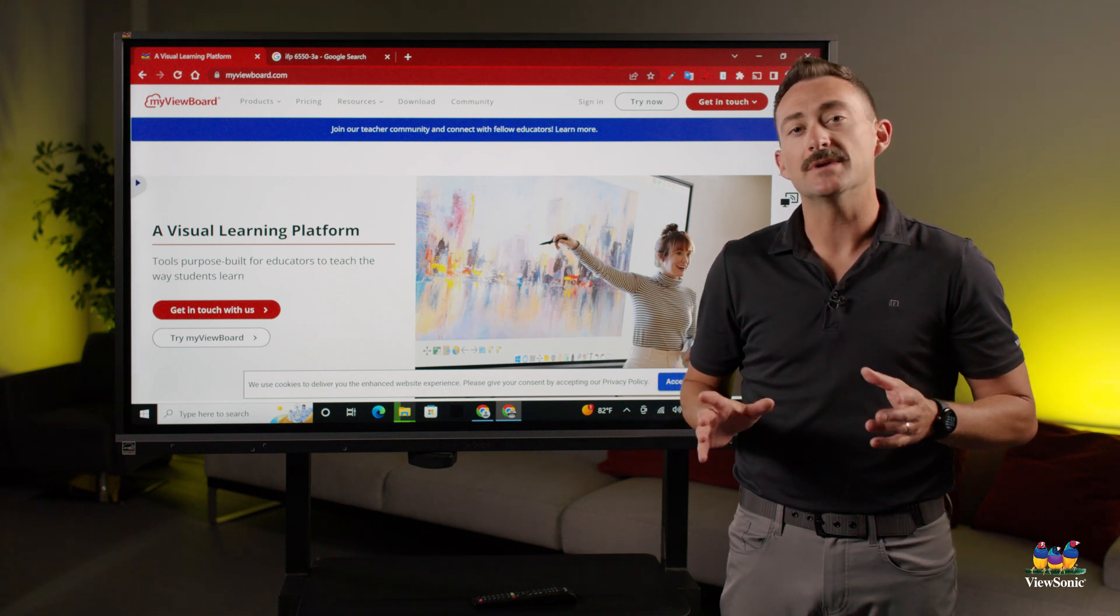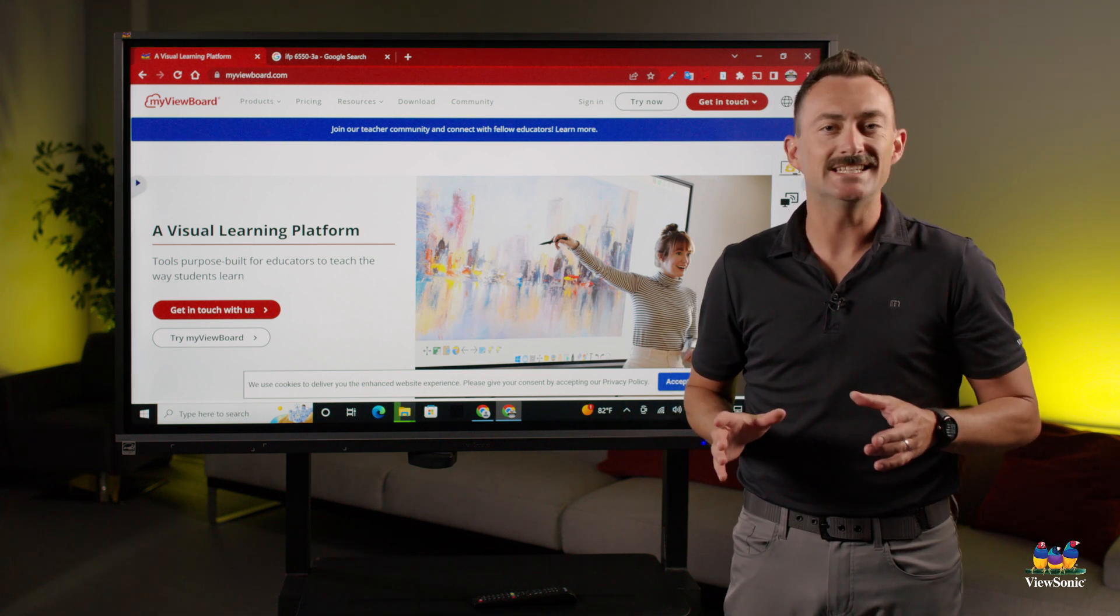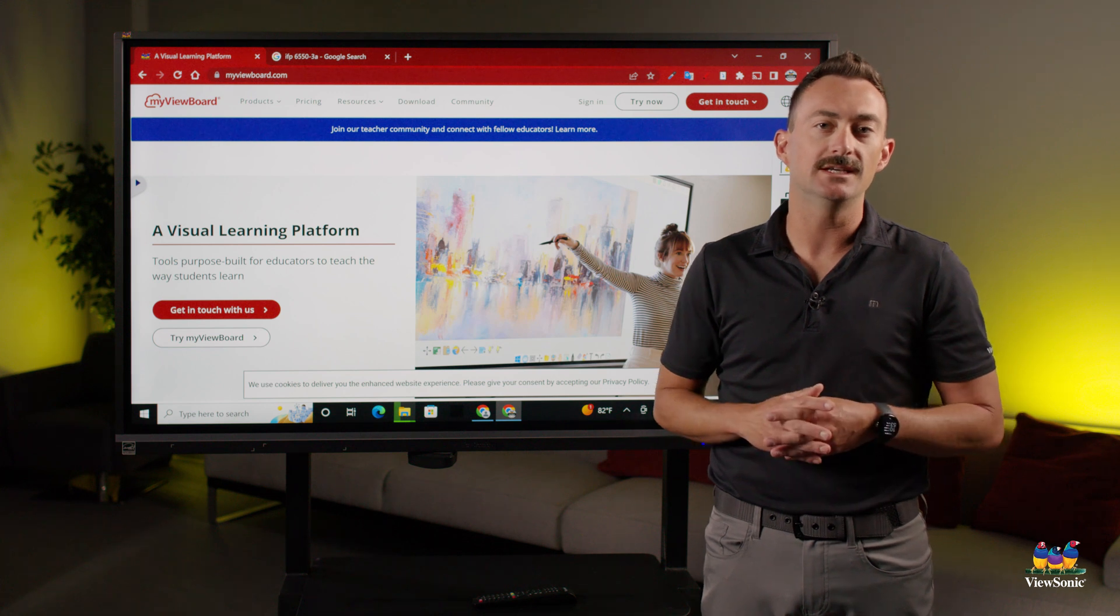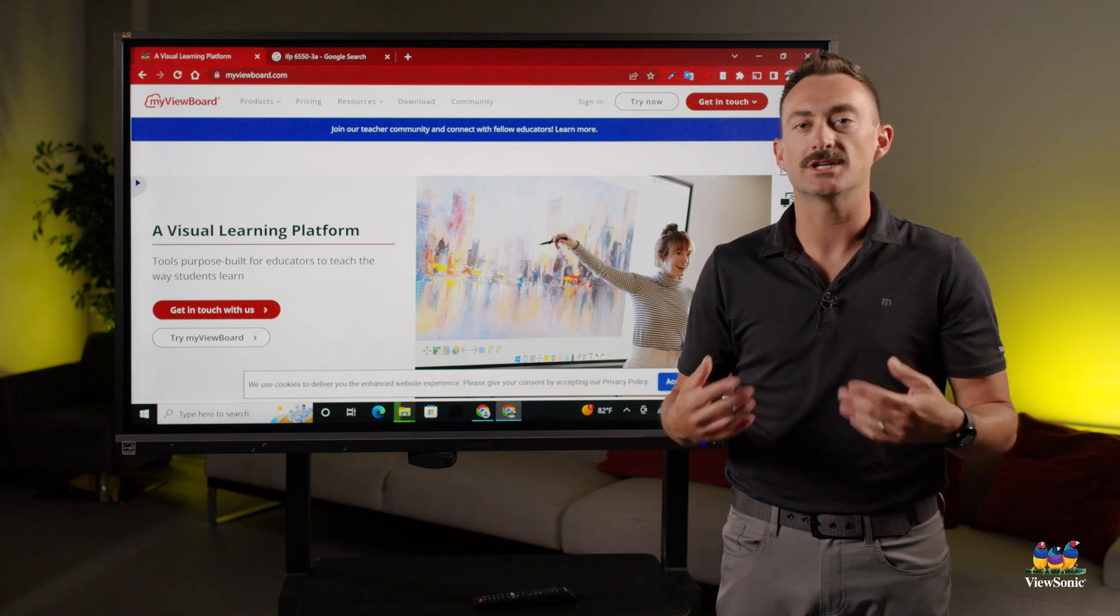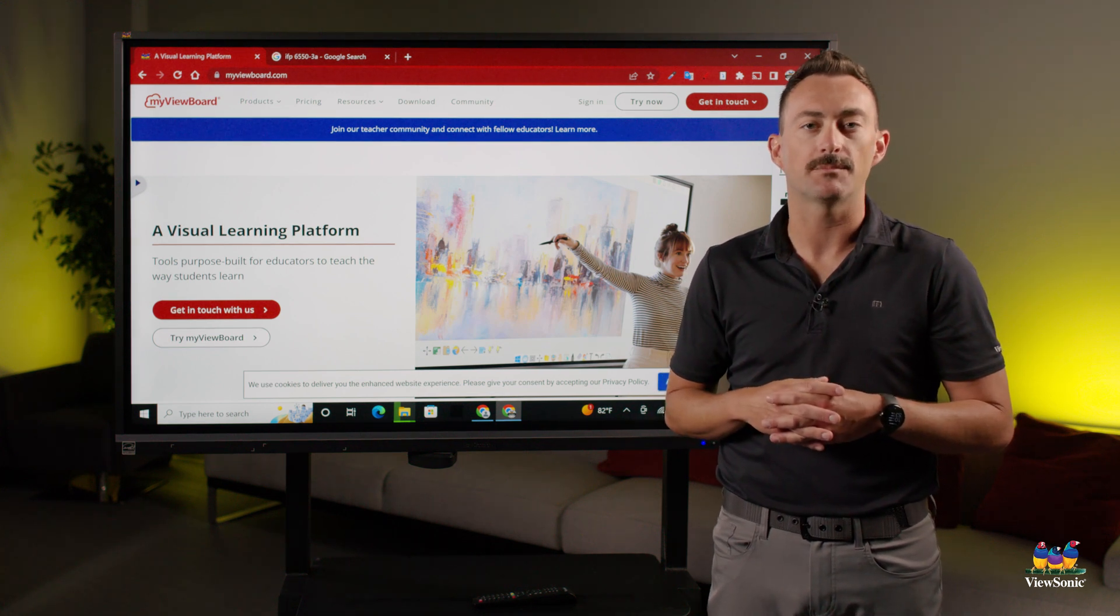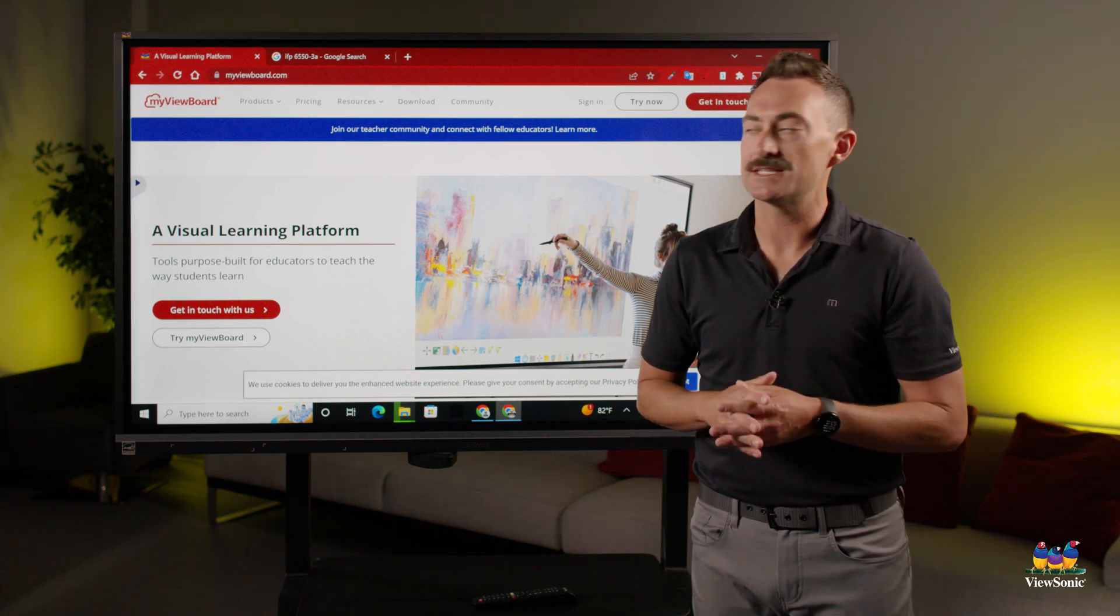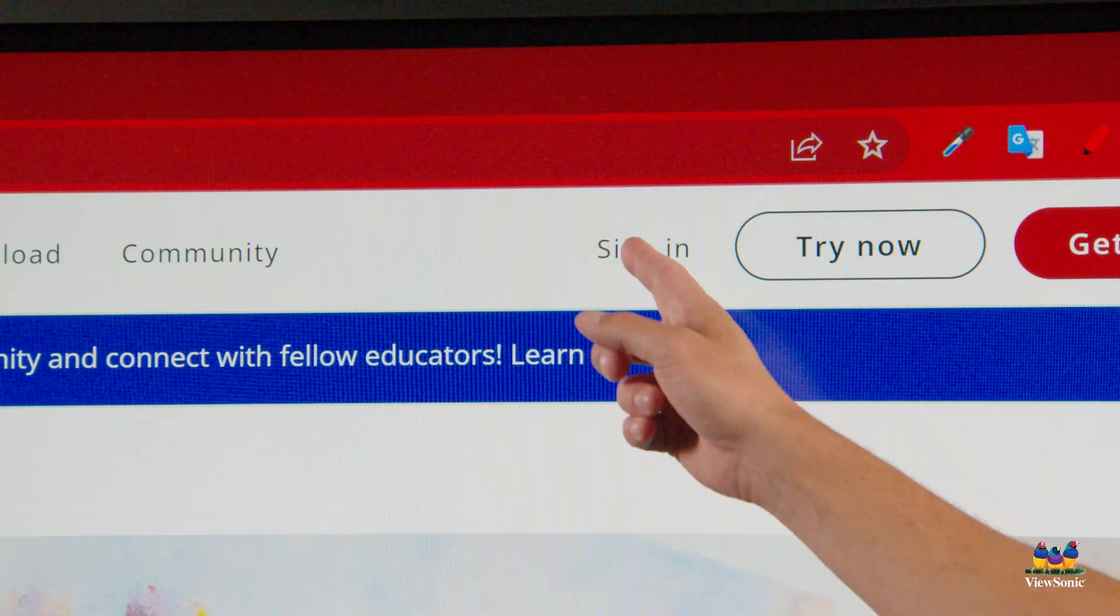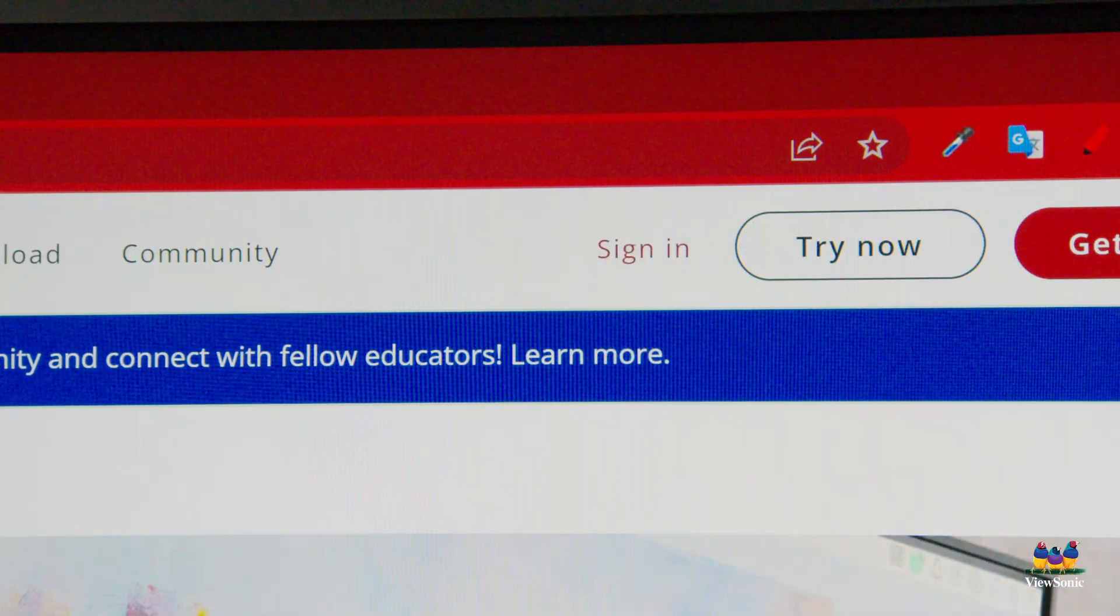First things first, you need to make sure you have an entity created. If you don't have an entity already created, reach out to us and we can help you get one set up. Once that's set up, head over to myviewboard.com and go to sign in.